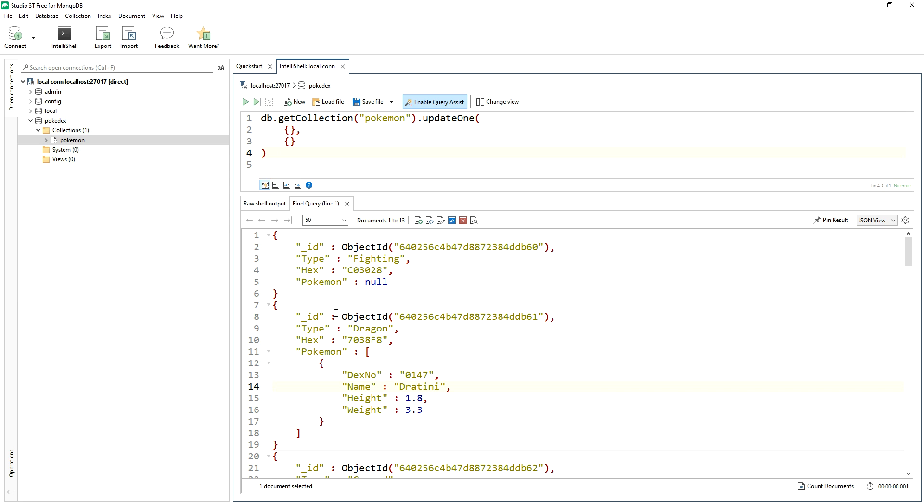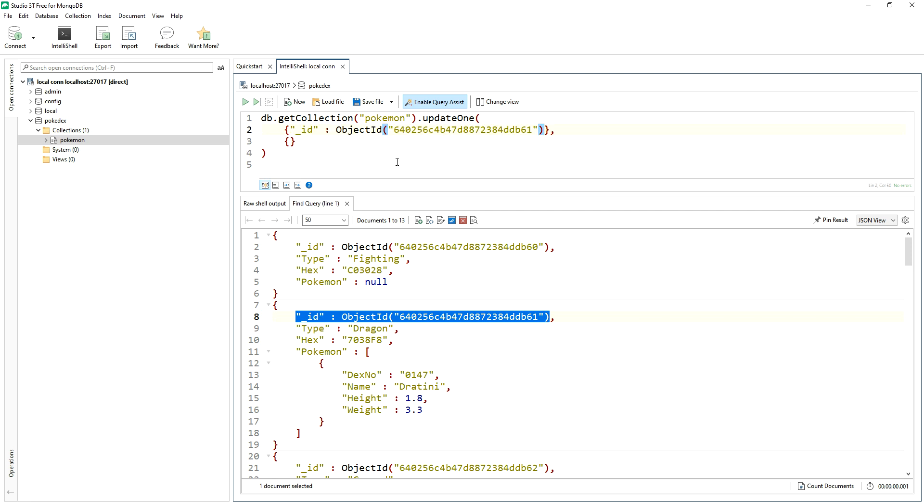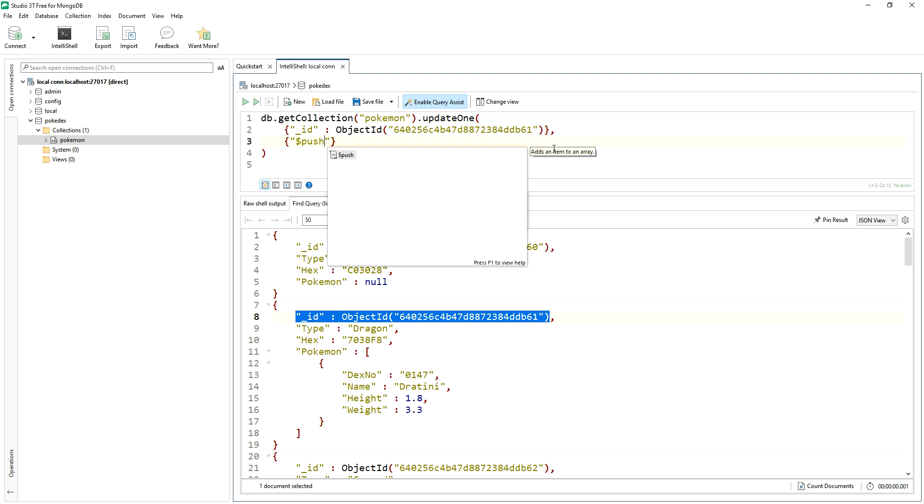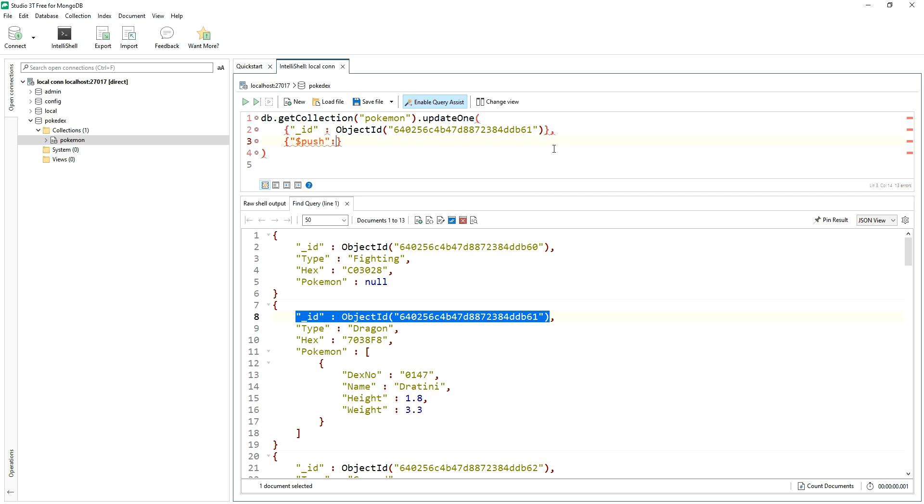So we want to affect one document here. So that's for dragon. So my query or filter section will be on the ID itself. We'll find the document that has that object ID. And then in this query section, now we're going to refer to the push operator rather than pull. This one will add an element to the array.